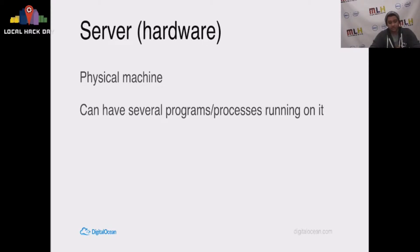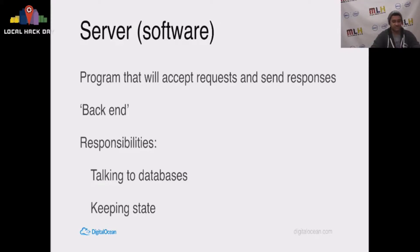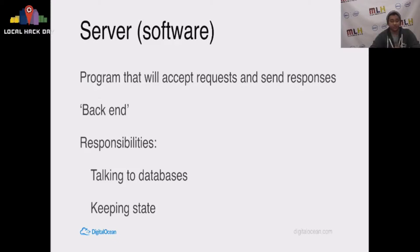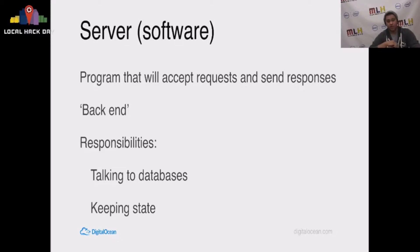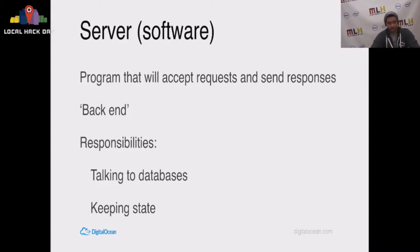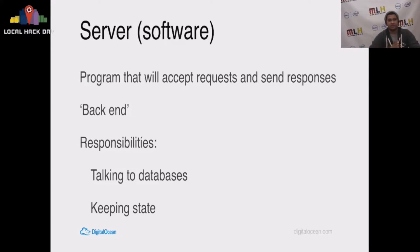We can have several programs or processes running on it, and that's what makes it different from this next type of server. The program that you're actually going to write. We can think of this as the back end for your web application, and we call it a web server. Its responsibilities can include talking to databases, keeping state, doing whatever your application's internals are meant to do.